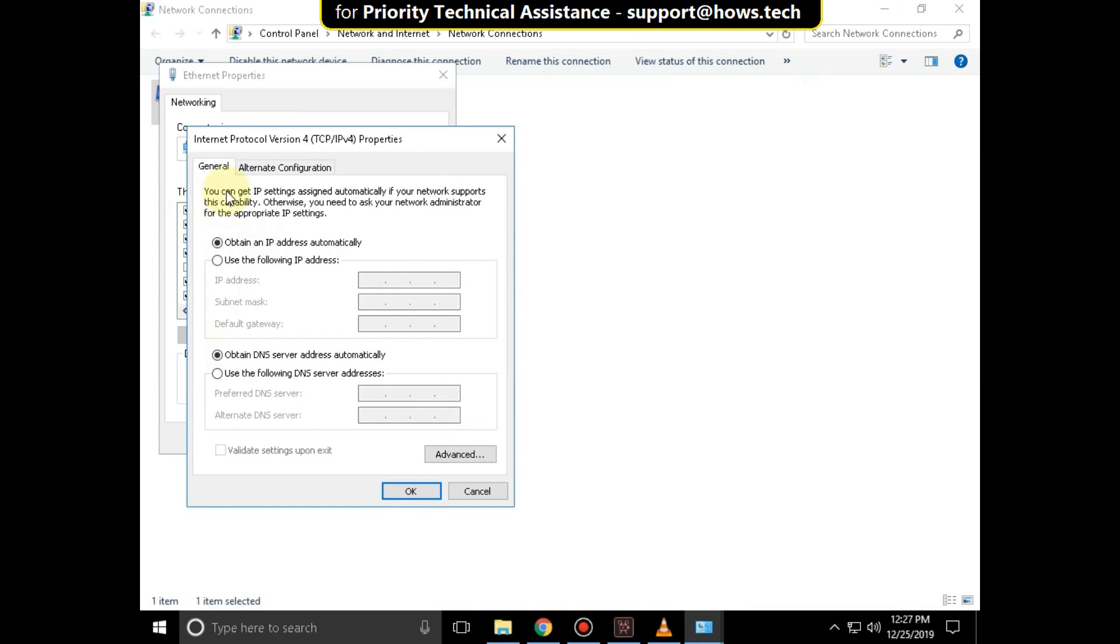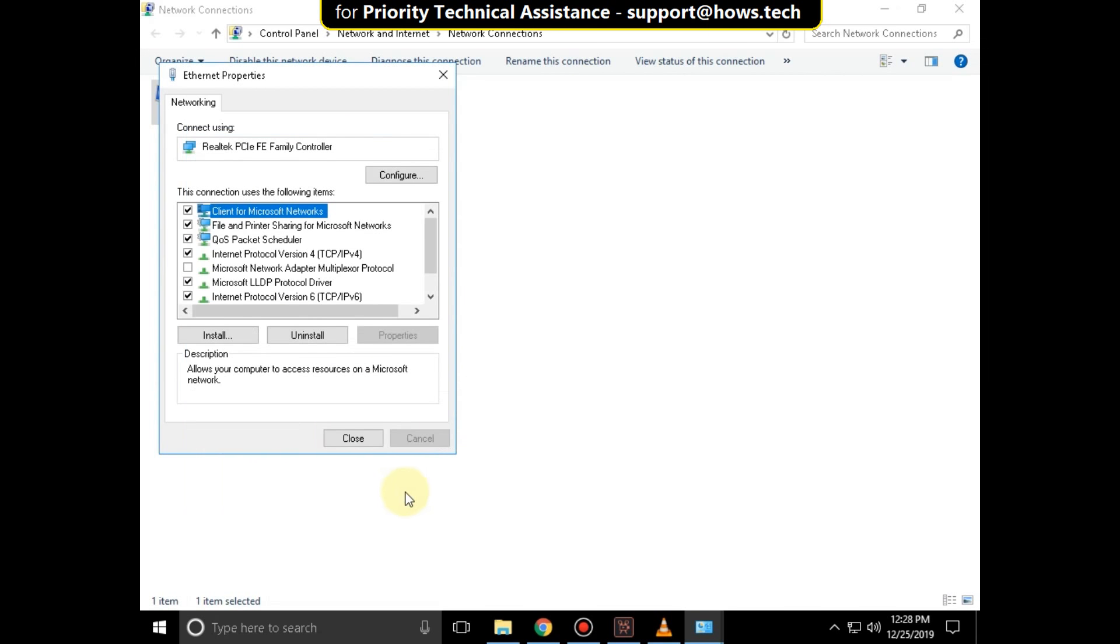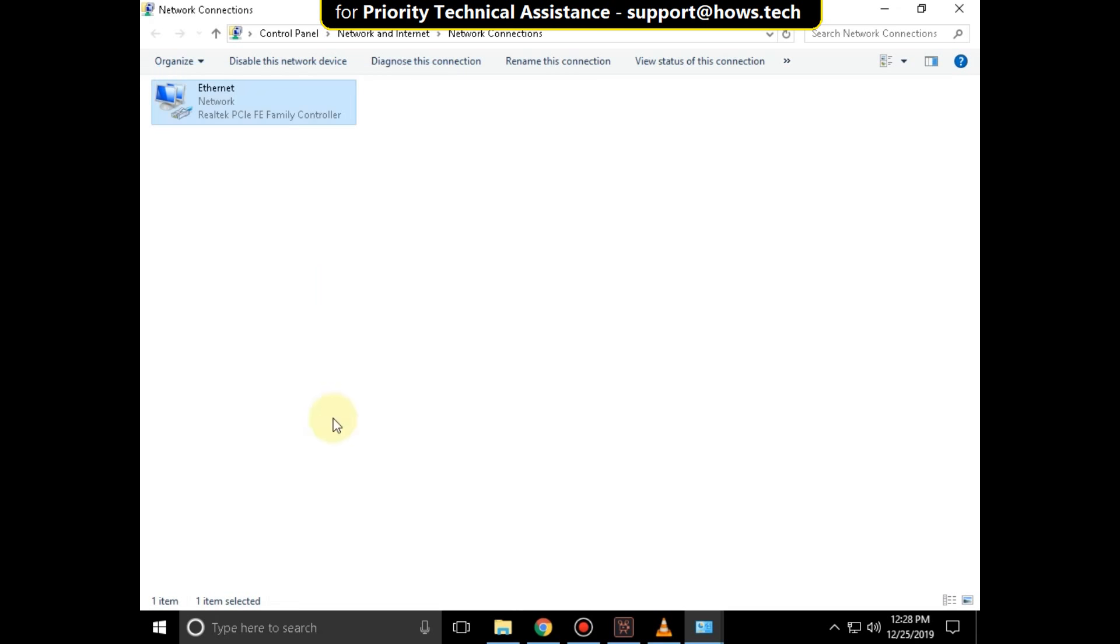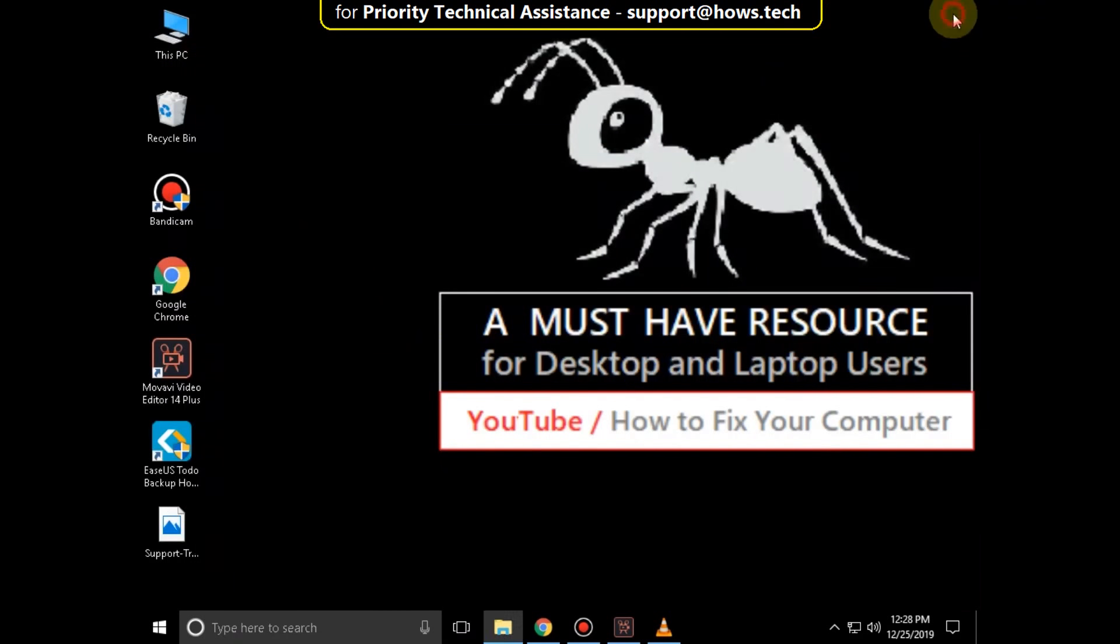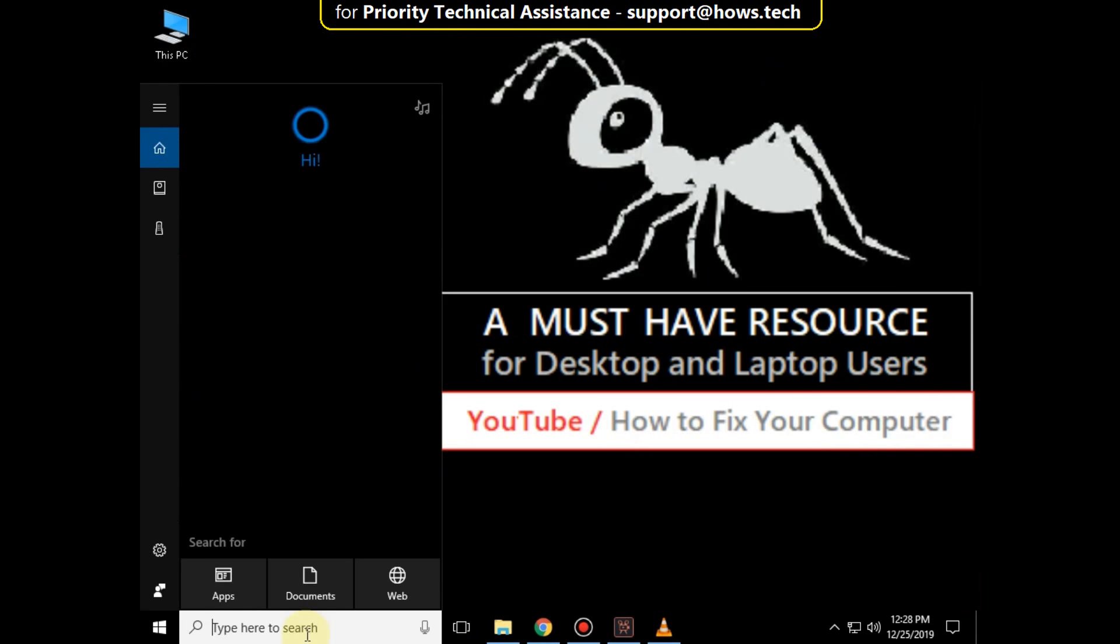click on 'Properties'. Check this option and type 8.8.8.8 and 8.8.4.4. Click 'OK' and close all windows.